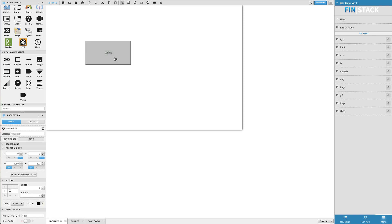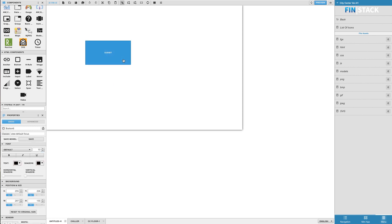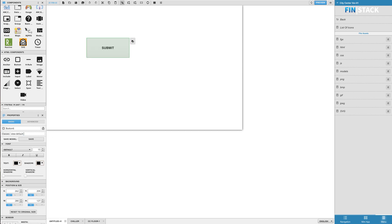If you select our component and look over the Properties panel, you will notice a section available for you to type in a class. Go ahead and paste the copied class into that section, and you will notice that the button immediately changes its style based on the class you typed in or pasted into the classes properties section.